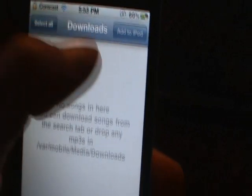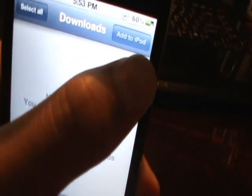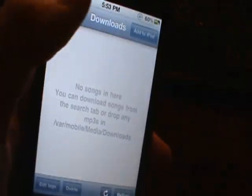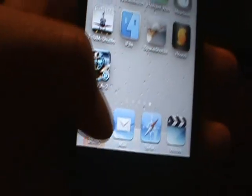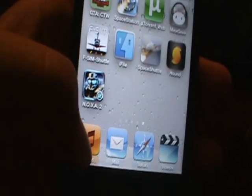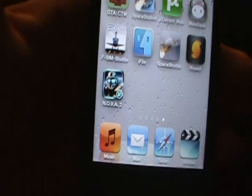Now, press downloads, then you'll see your song, then tap add to iPod, then wait for it to import. Then, open up your music library, and you'll see your music right there.